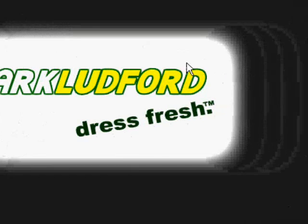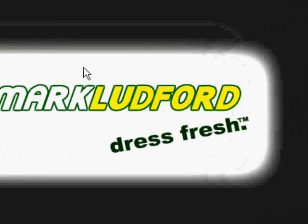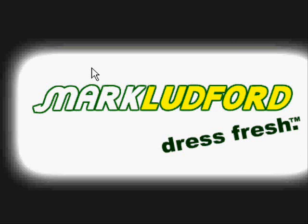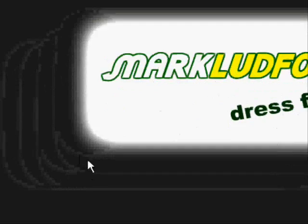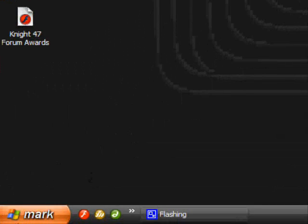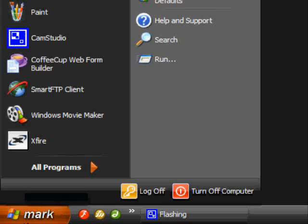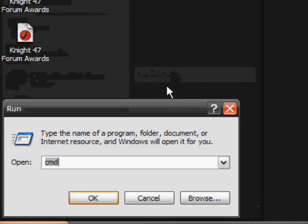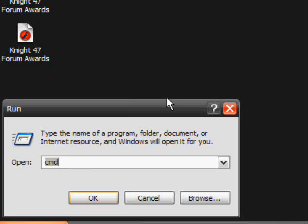Hi guys, today I'm going to show you how to use CMD to make a new administrator account on your computer. I'll start by clicking the start button and going to run, then type in CMD.